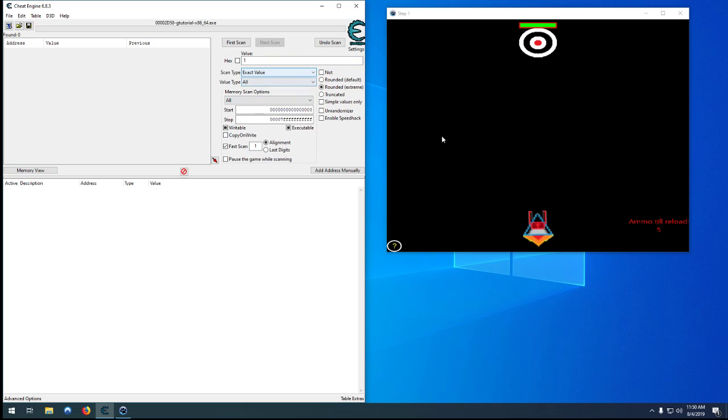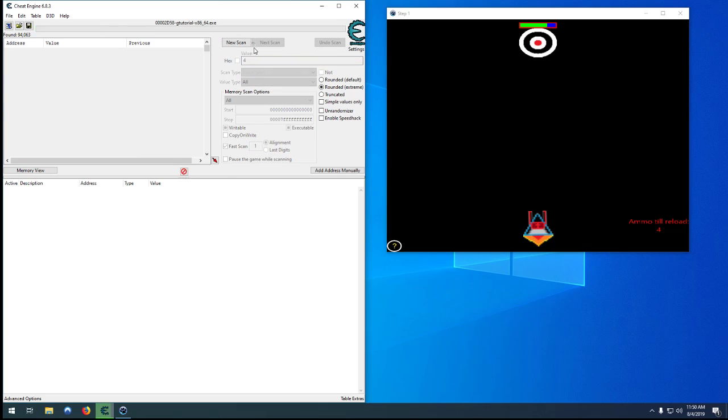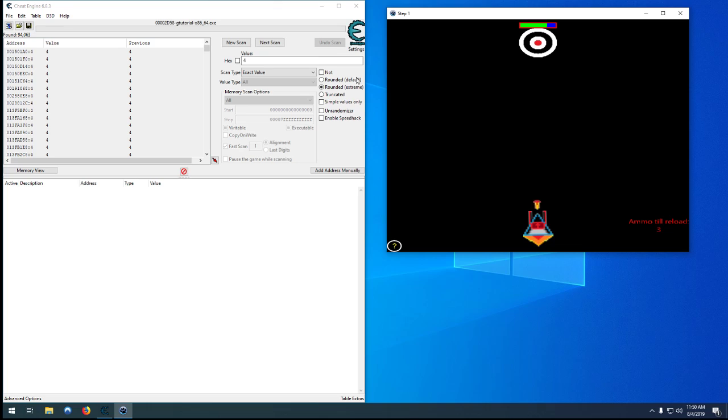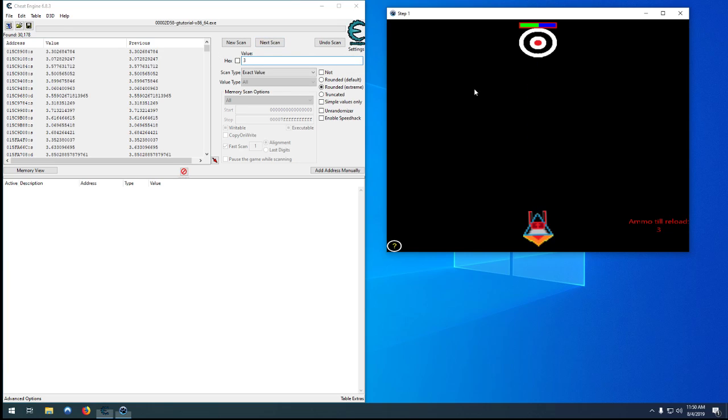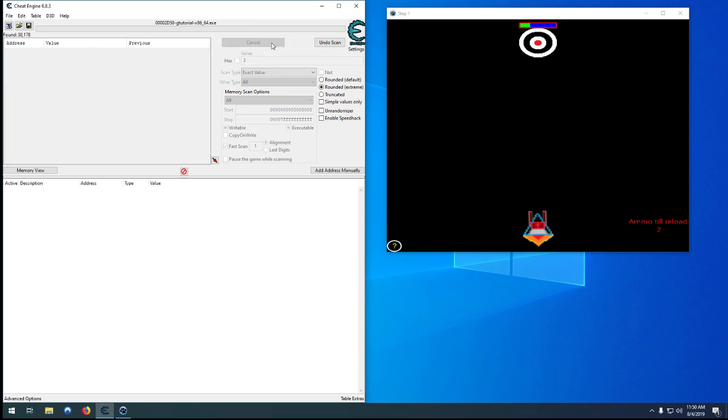You can do a search for all. Let's just give that a shot. Five. Okay thought I clicked that. There we go. So we have three. We have two. And we're still getting nothing.